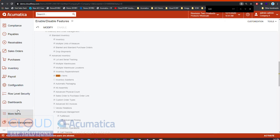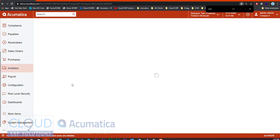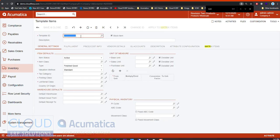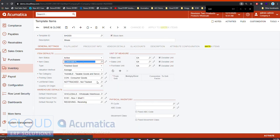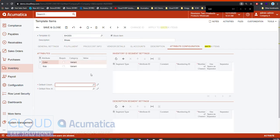The next thing we do is we create our template. So under Inventory, under Template Items, we'll create a new one and use an example of Shoes. Just like any item, we set up the Item Class. We'll pick Consumer here to pre-fill many of the settings that we need. We can give it a static price of $99, for example. And then we go over to Attribute Configuration.